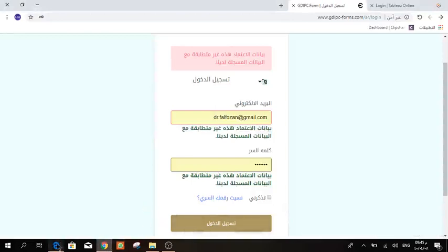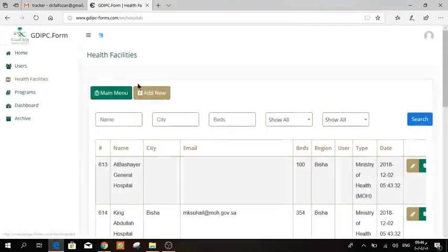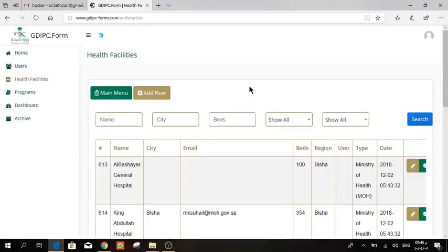Here are the health facilities. When you go here, you will find all the health facilities in your region, whether they have entered the hand hygiene program or not. So please don't delete them.